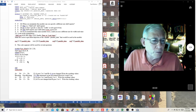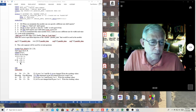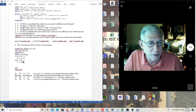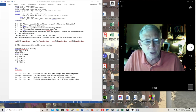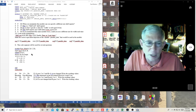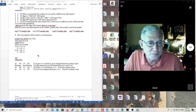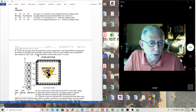What I wanted you to pay attention to here was blocking and non-blocking assignments. Make sure you understand the difference between blocking and non-blocking in an always block.